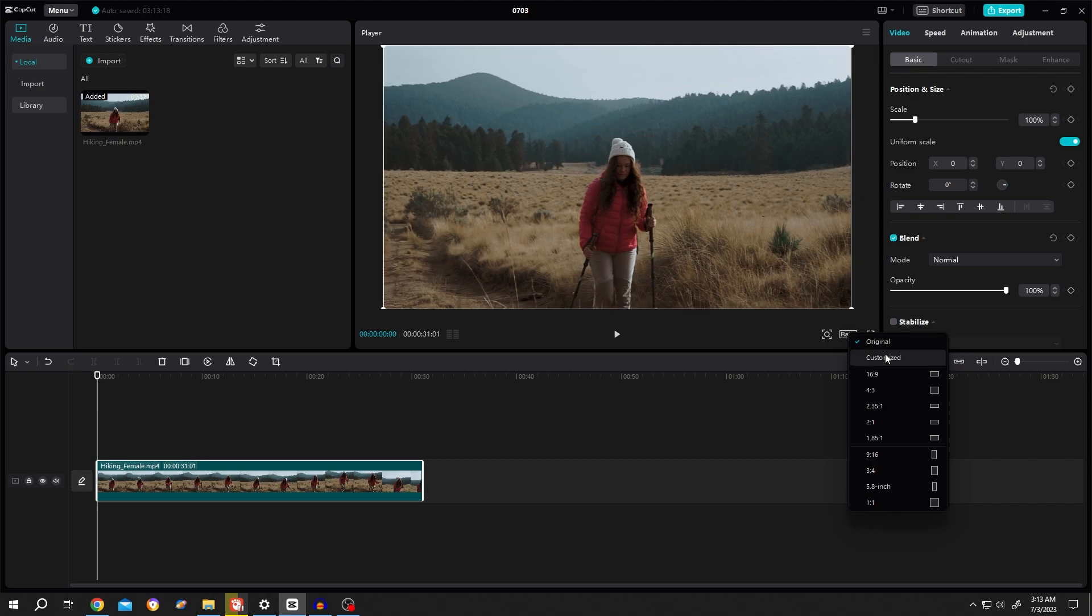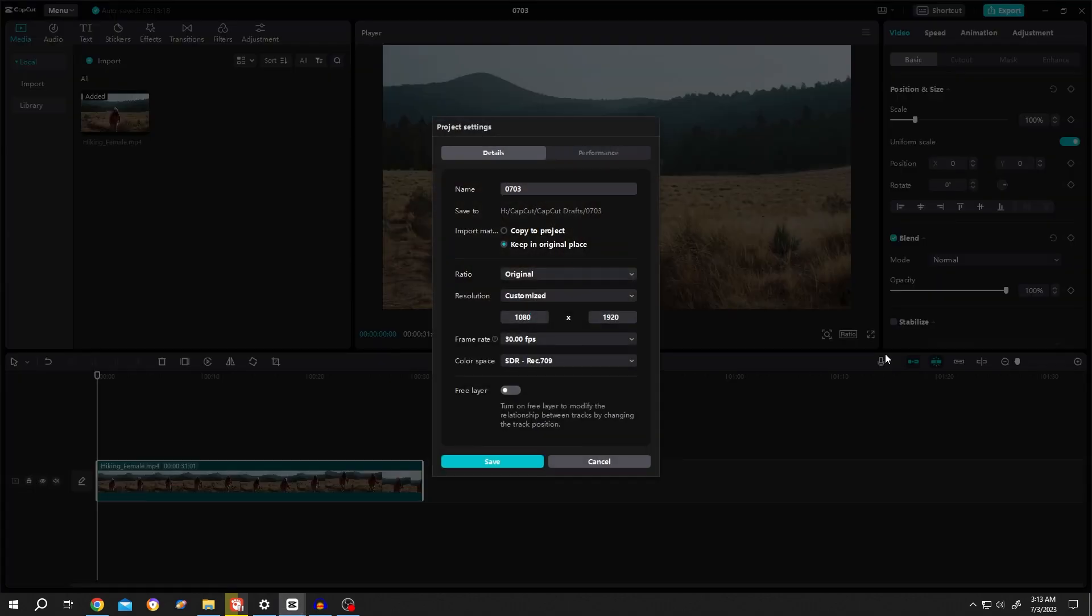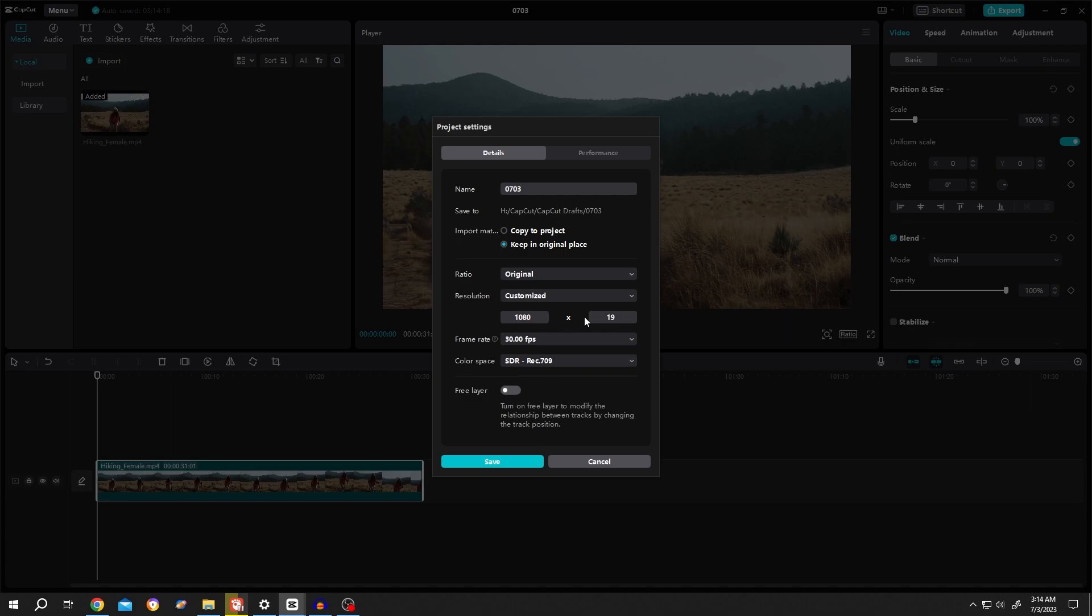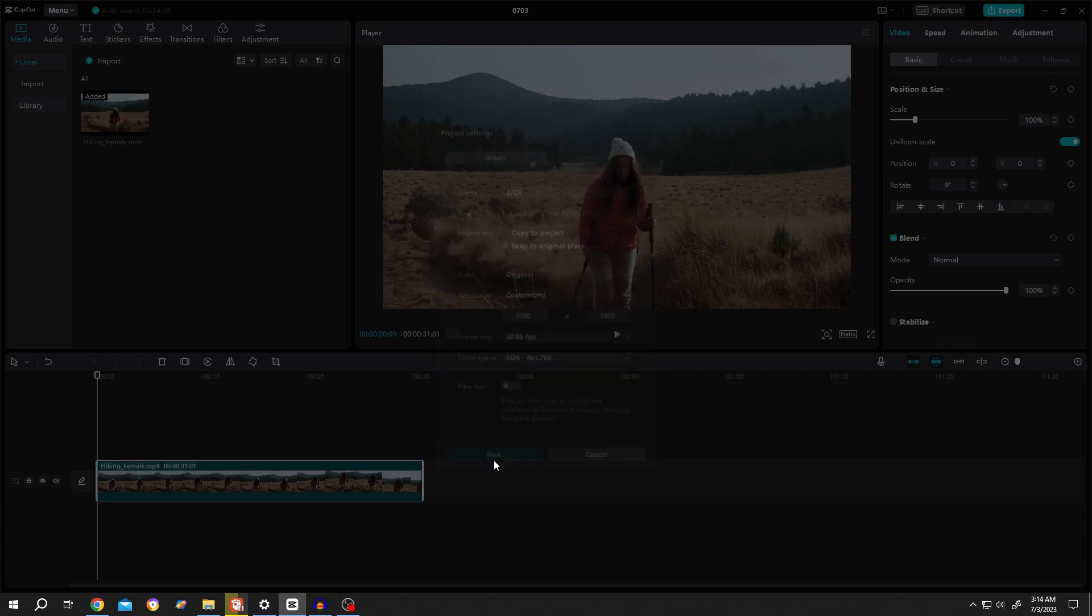So let's select customized and change our project mode from landscape to portrait mode. Let's change it to 1080 by 1920. Also we can change the frame rate here, then click on save.